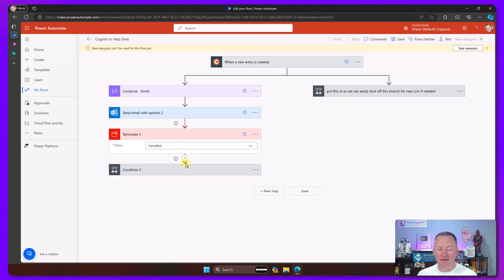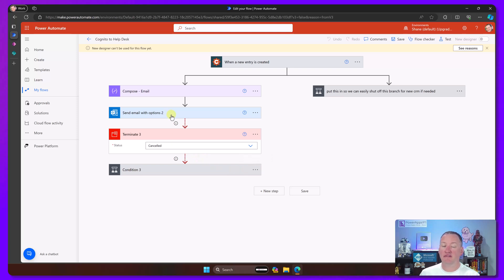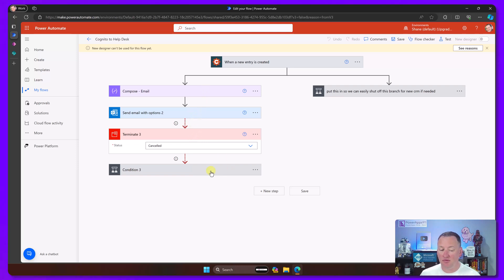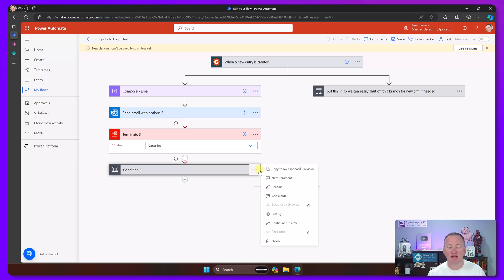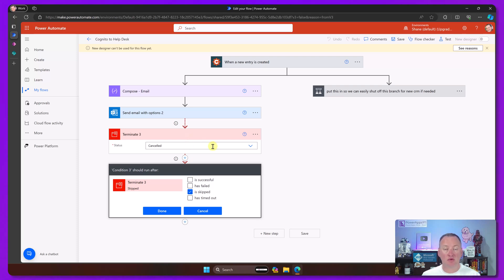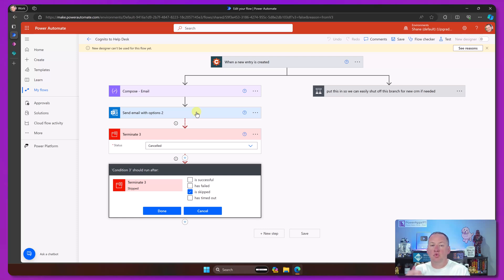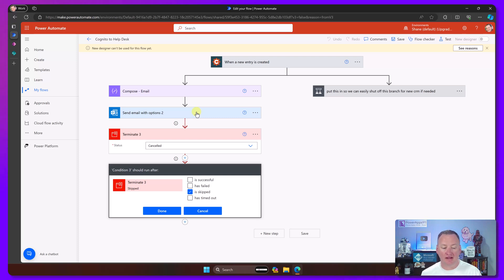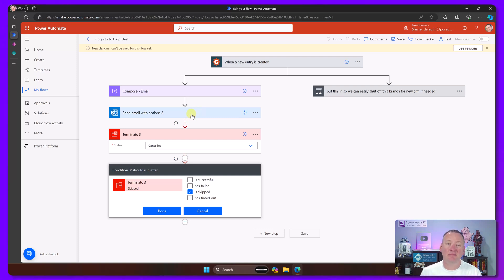So what we've done is if you look down here, you see my little terminate friend again. Terminate canceled. But you notice the little red arrows there. If you click on configure run after for Terminate 3, there's something called when should it run after. You can see that this action only runs if send email with options times out. If you look at a default one and say configure run after, you'd see that the normal setup is that when you add an action, it just says if that one's successful, I'm going to run. That's why if one fails, times out, whatever, your flow breaks because it's not set up to handle that.